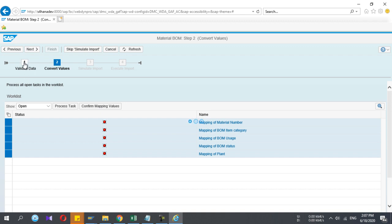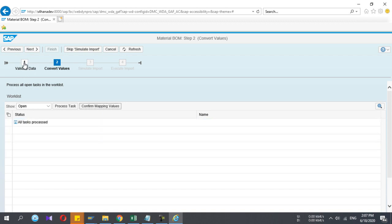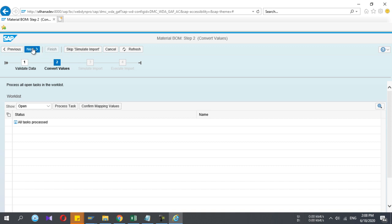The first step is validate data, second step is convert values. Now the third step is simulate. You do the simulate before you process it into the SAP database. If there's any error, you can identify it before processing. You know, LSMW, if you run the Excel file, it will update the data to the database until the error comes. At that point it will stop. But here the scenario is different. There is an option to skip the simulate, but I process with the simulation—it's important.